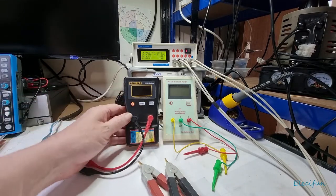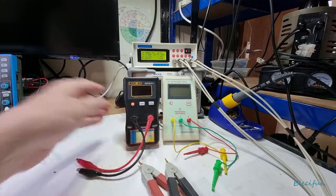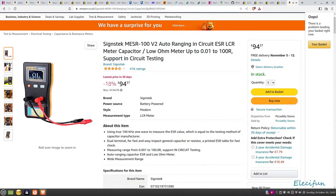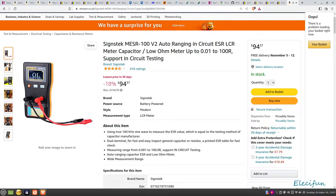What struck me first was how expensive it was. It says it's 18% off and it's 94 pounds, British pounds. There's no way that I would have spent that amount of money on this meter.